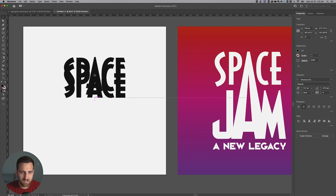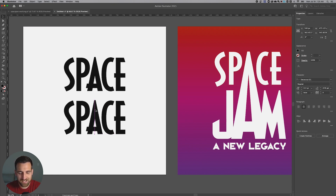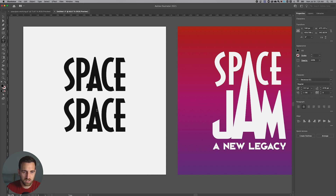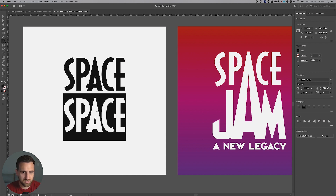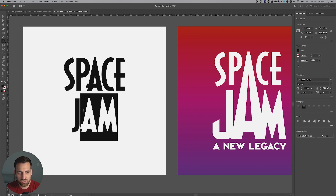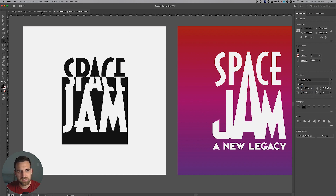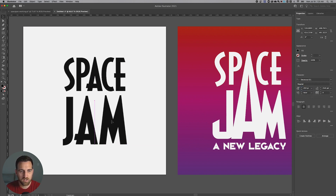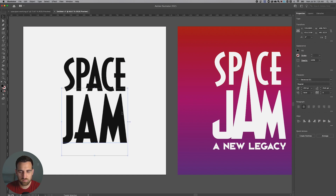I'm going to duplicate this down by holding Alt or Option and Shift, and dragging it down. Double-click on everything until it's all selected and type in 'Jam.' So we've got 'Space' and 'Jam.' I'm going to make sure Jam is not 315 but 450 points. That's an approximate size of these two typefaces inside of the logo itself.